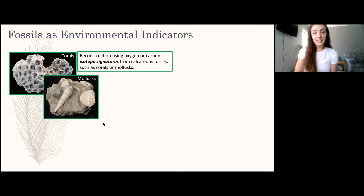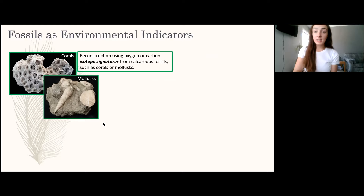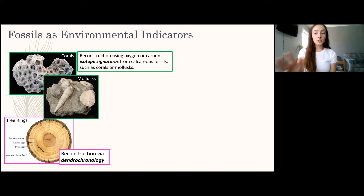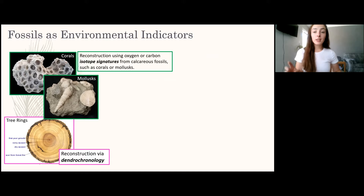Fossils are useful as paleo-environmental indicators. Calcium carbonate contains carbon and oxygen isotopes that give information about past climate and environment — we can use oxygen and carbon isotope signatures from corals and mollusks since they're made of carbonate material. Dendrochronology — the study of tree age — allows us to analyze the composition of each growth ring to understand atmospheric composition year by year.